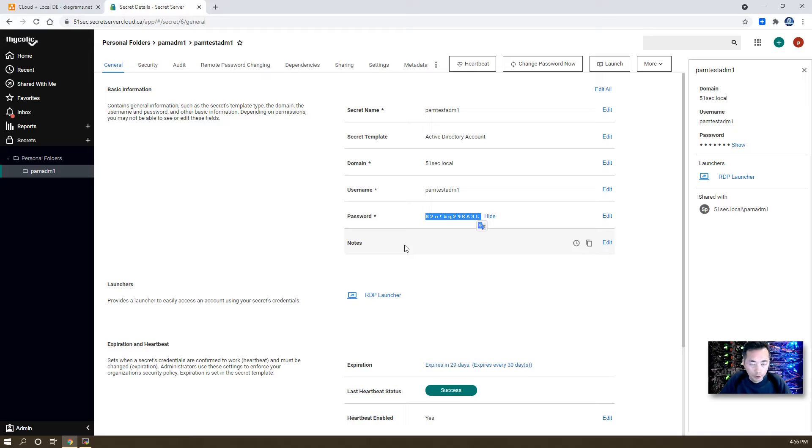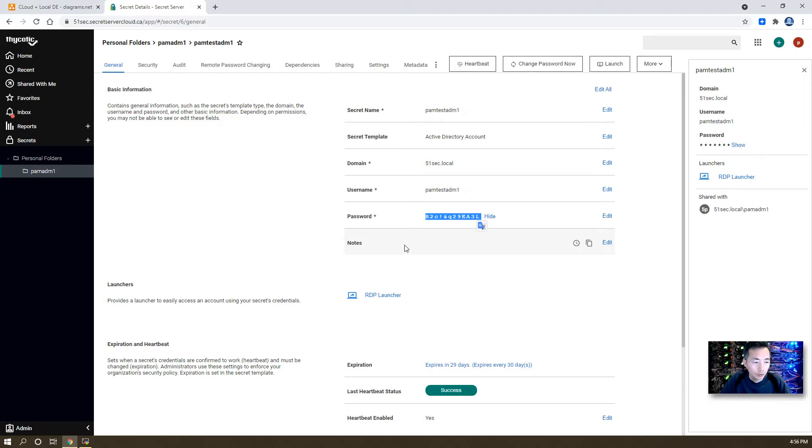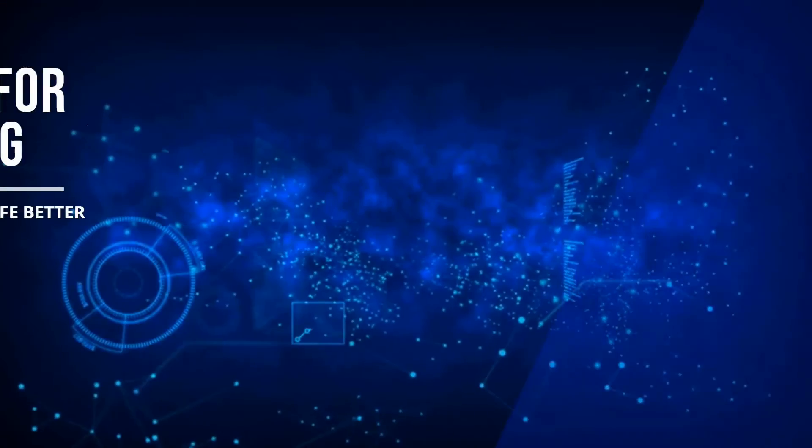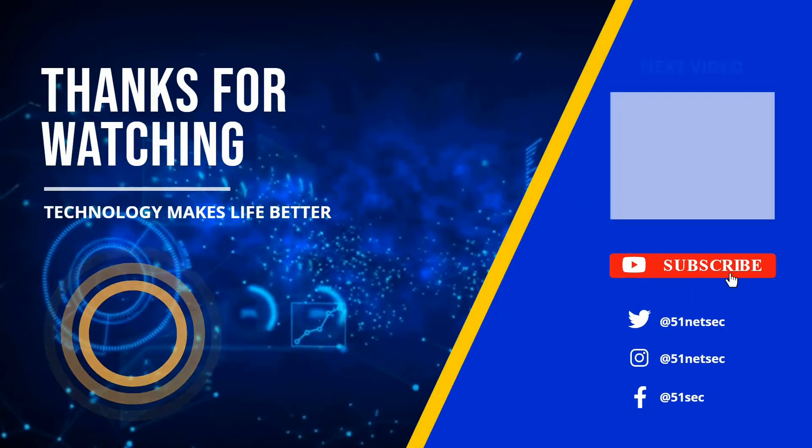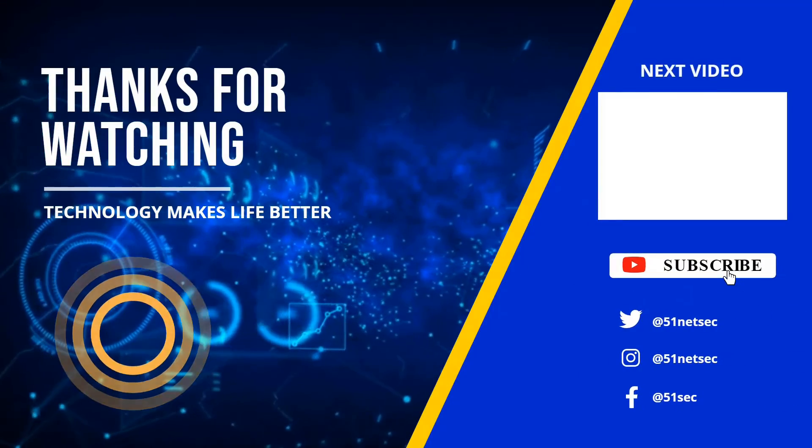That's all for my today's video. Hope you like it. Please give me a thumbs up and subscribe to my channel if you haven't.